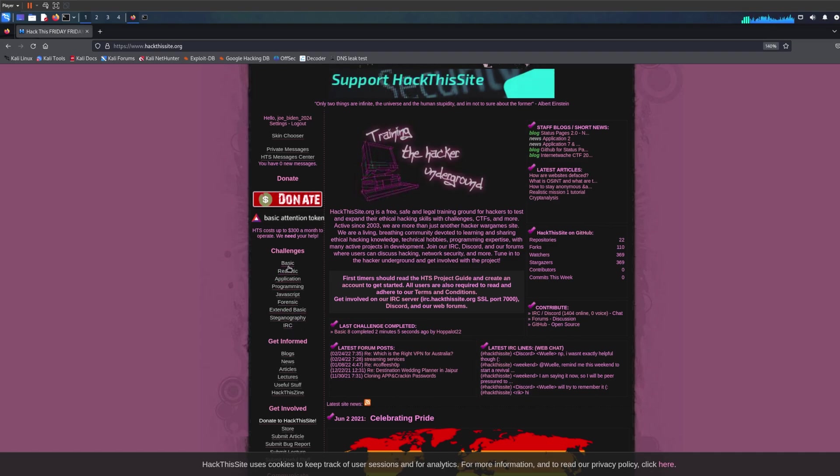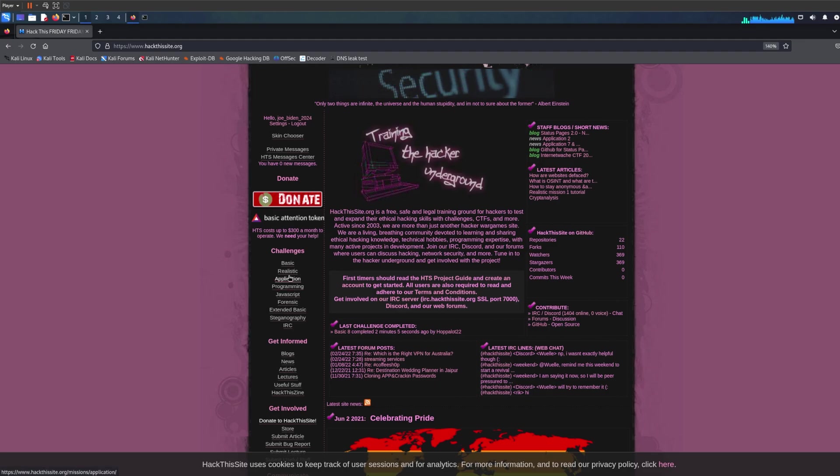There's basic, realistic, and stuff. I actually went through a couple. I've done about eight basic and three realistic. I'm going to show you one cool level that I found.